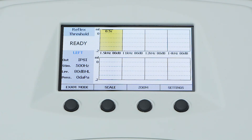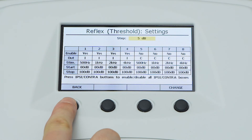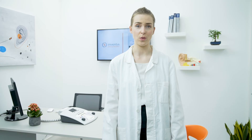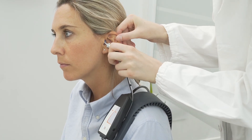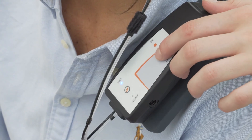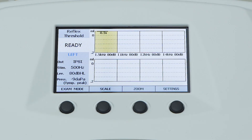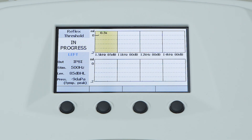From the reflex test screen, by pressing the function button settings, the operator can access a window with all the editable parameters for the selected test method. After having set all the parameters, introduce the probe into the patient's ear canal and start the exam by simply pressing the start button on the keyboard or on the control box. Up to eight different stimuli will be tested.